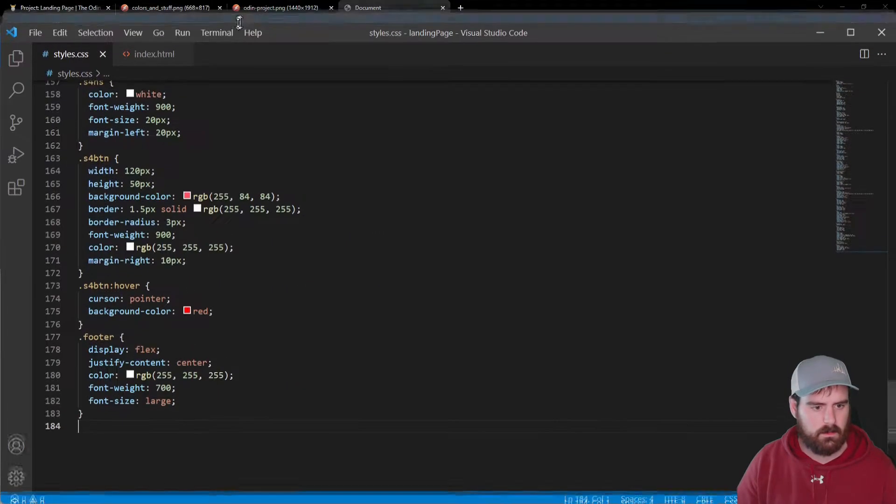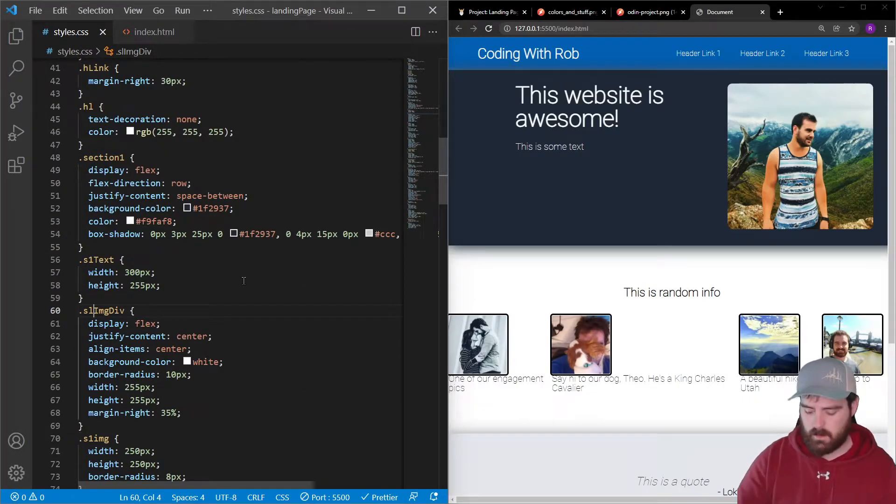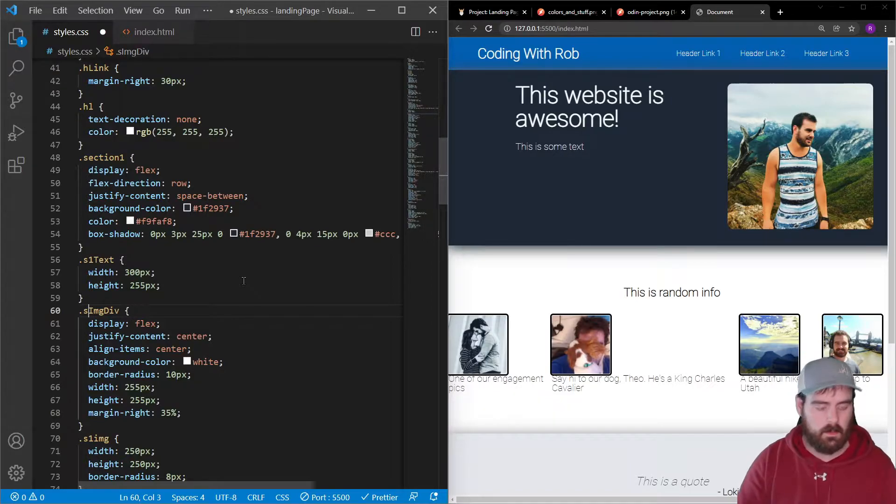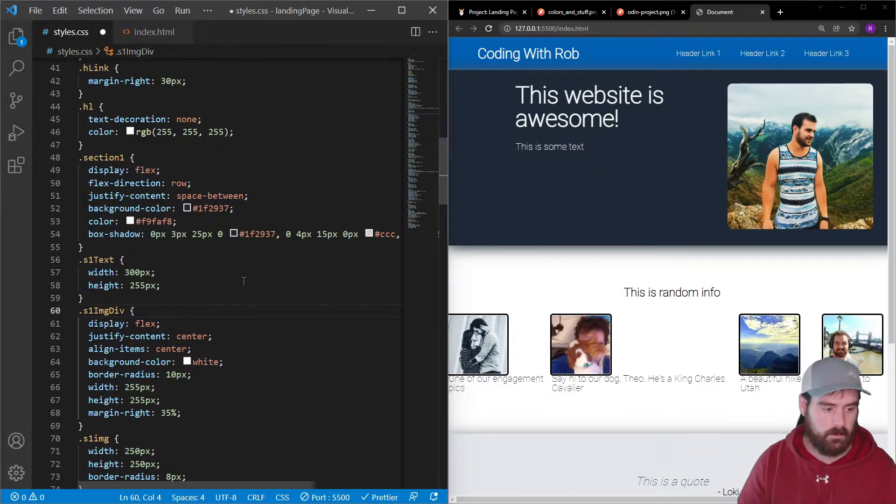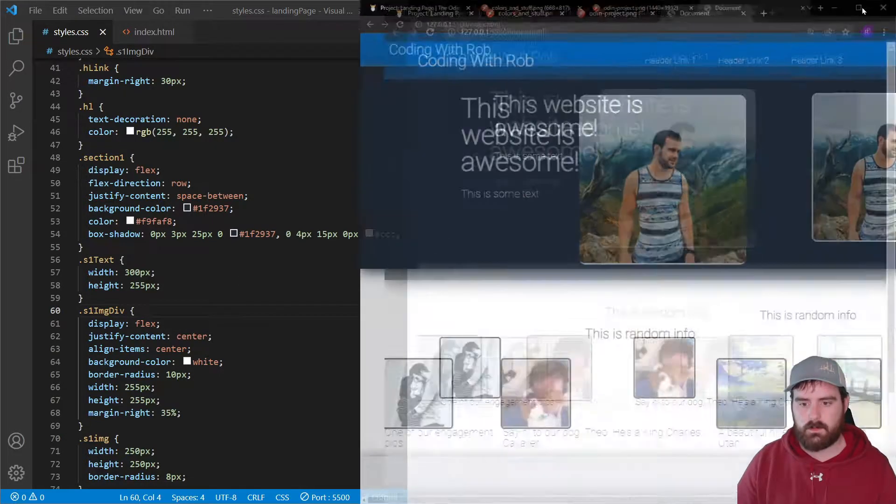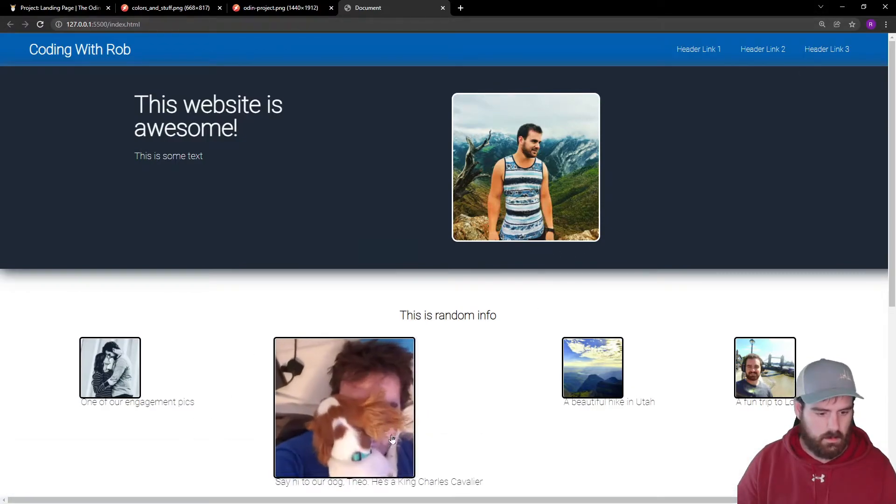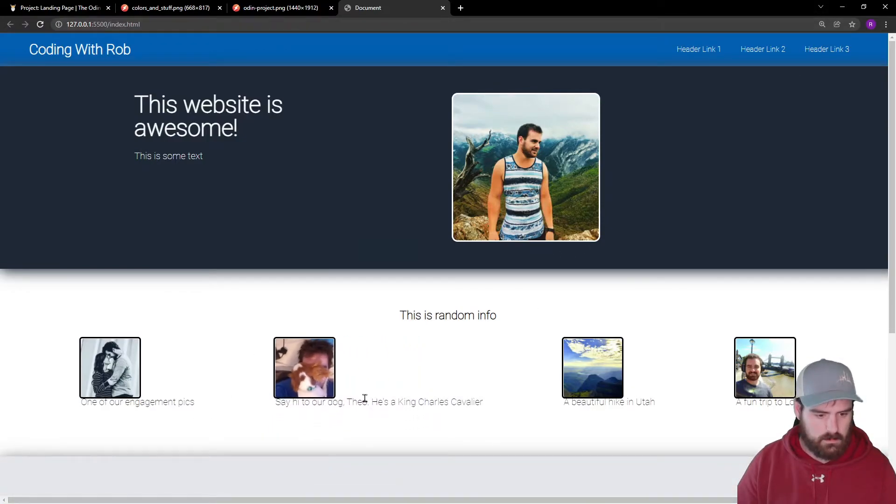So I think on this one I actually typed an L and this should be a 1. So if we save that, we should see it over here. Now it has that border around it. And let's edit these divs right here as well.